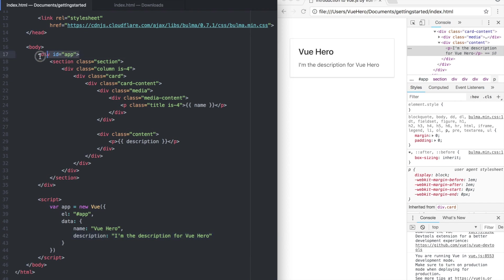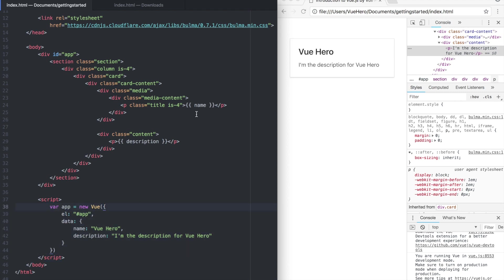Down here we are having the same app as we added in the last part and here's the Vue instance which references the app and the data array with the name and a description. The name is printed here and the description here as you can see.